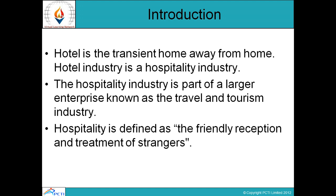Hospitality industry is nowadays a global industry and is considered an important employer in countries worldwide. It has now attained a much higher status in society and demands high standards of work, ethics, and efficiency from its employees.